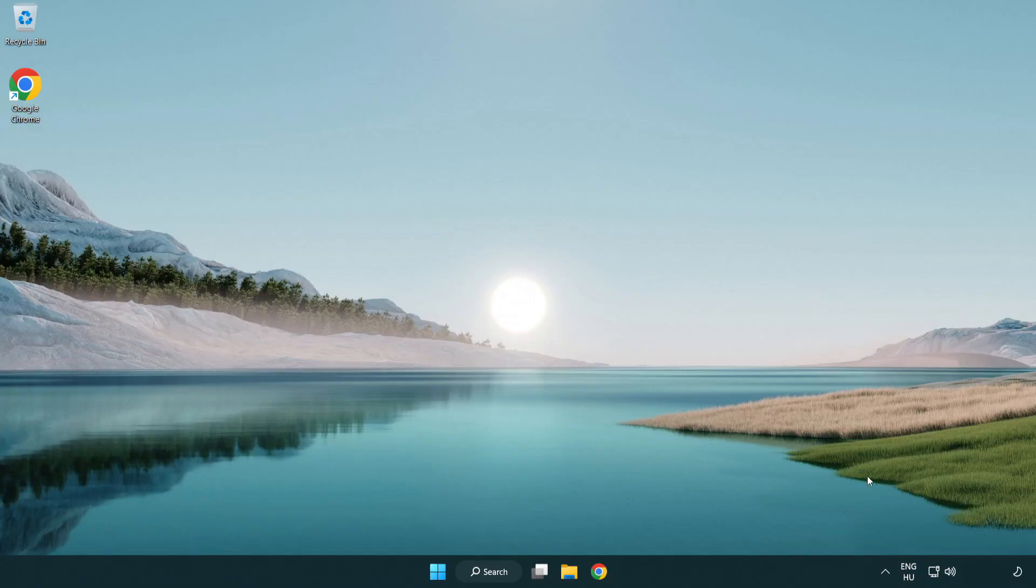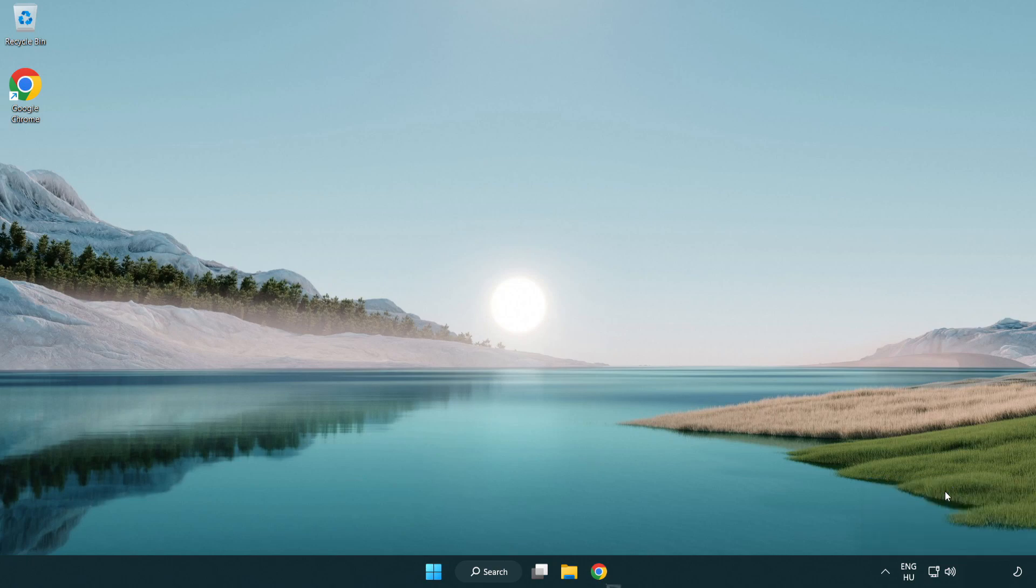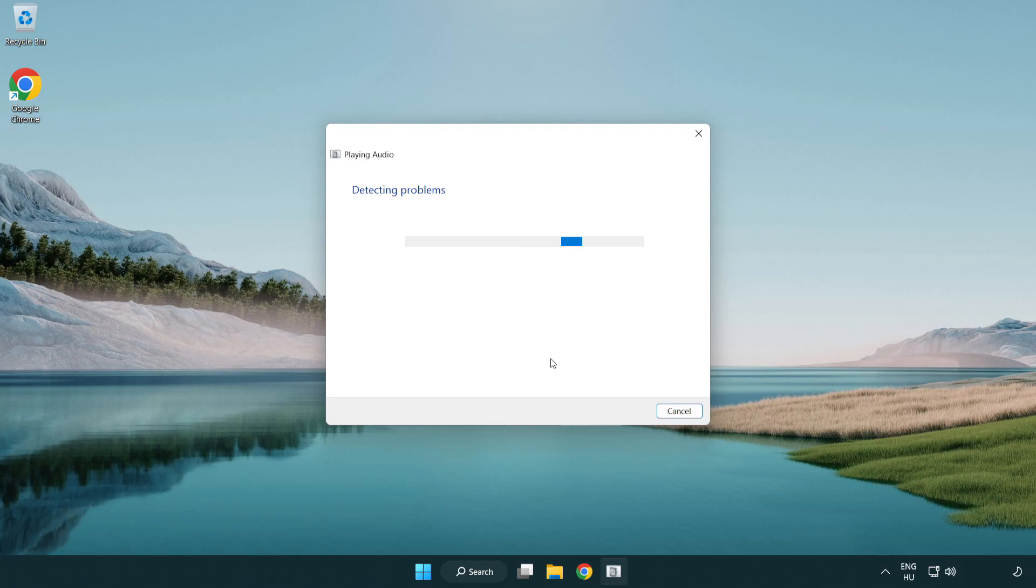If that didn't work, right click sound and click troubleshoot sound problems. Complete troubleshooter. Problem solved.